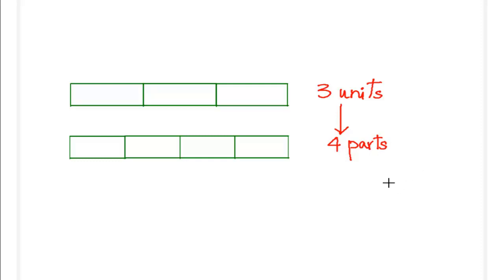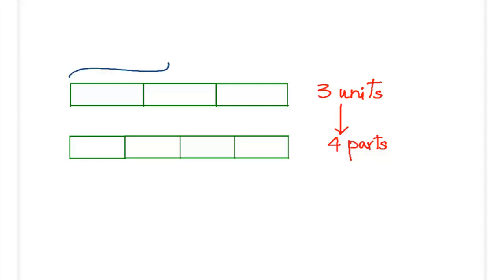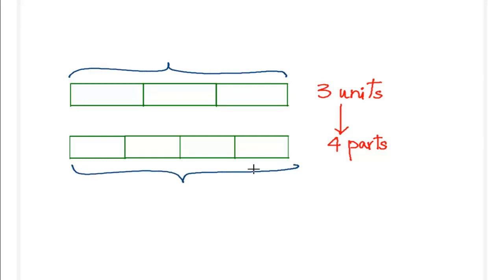We will use the same logic that we used for the previous problem. One thing that we need to note here is look at the size of these two bars - they are equal.